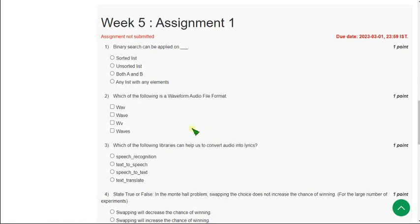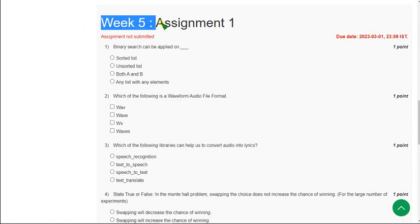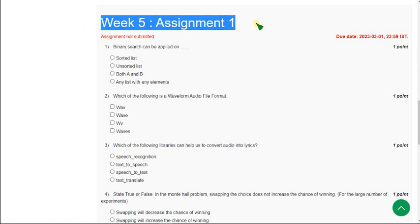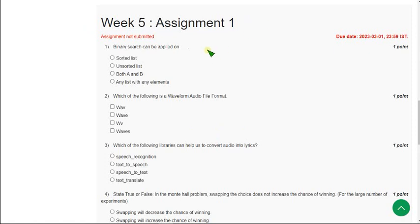Hello friends, welcome back to this channel. Hope everyone is fine. So on that note let's start the video. This is week 5 assignment of the Joy of Computing Using Python course.